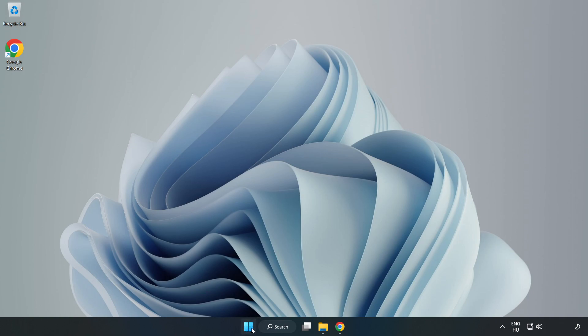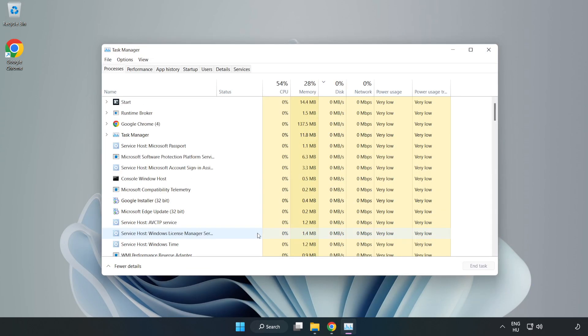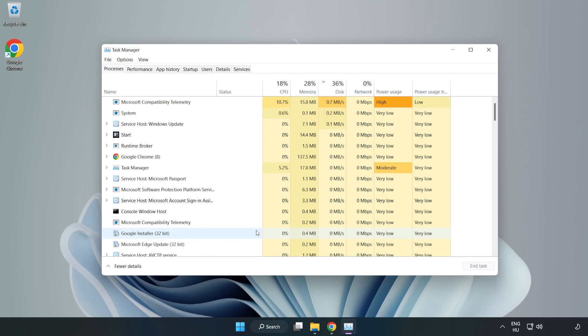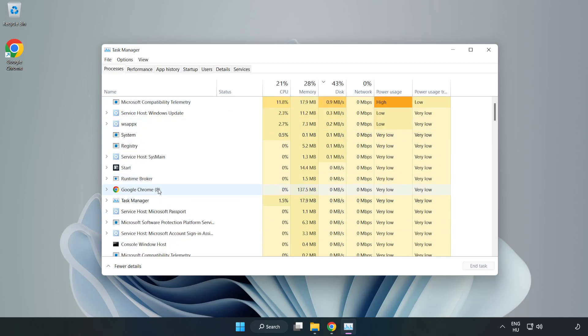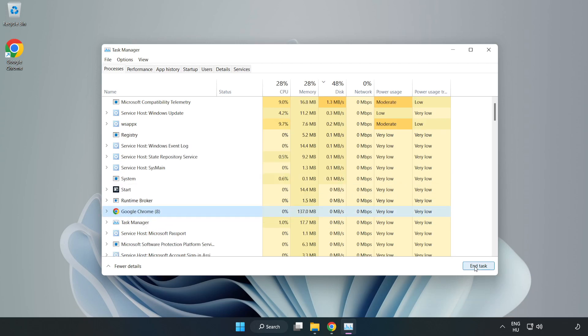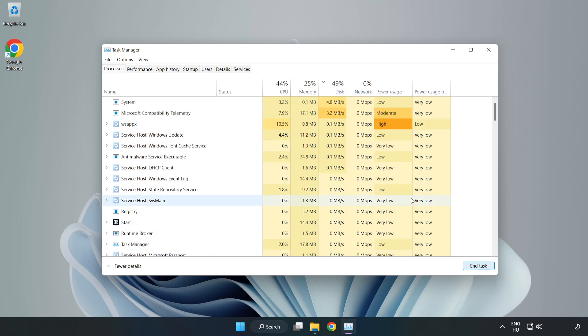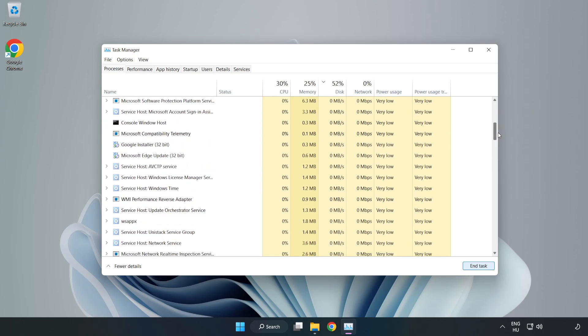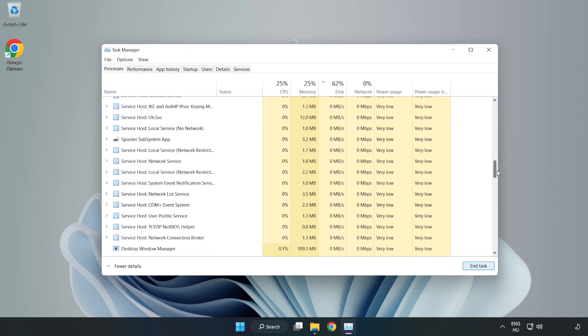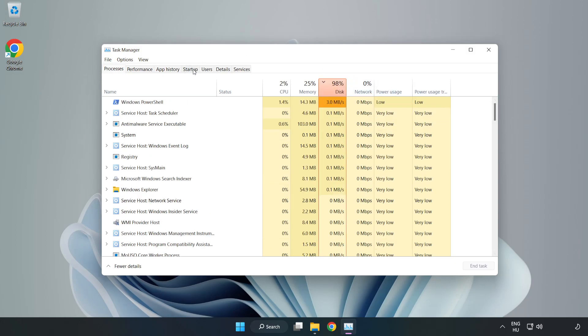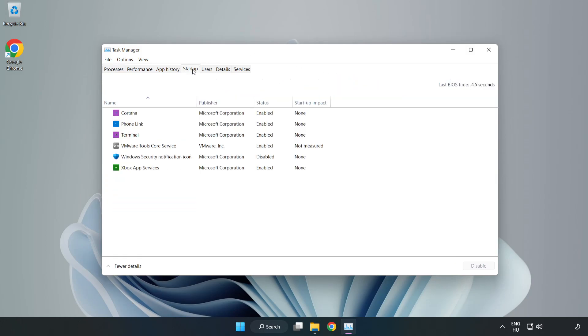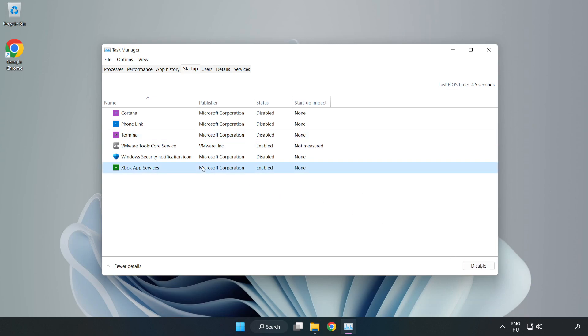Right click the start menu and open task manager. Close not used applications. Click startup. Close the window.